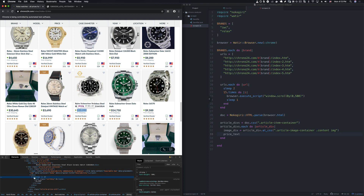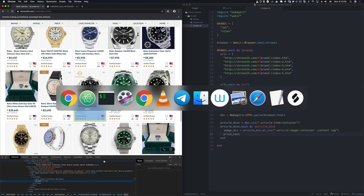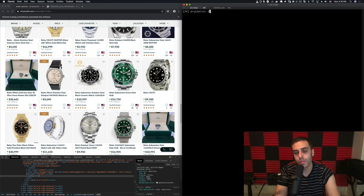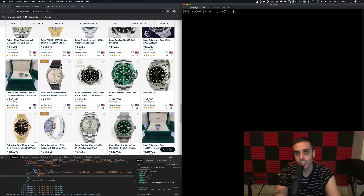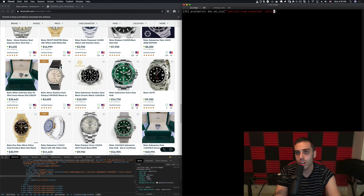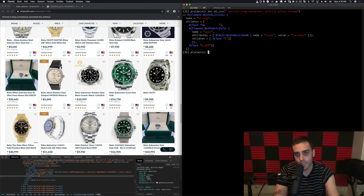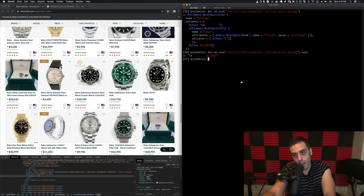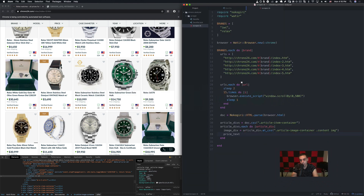We also want to get the price text. Looking at the page there's a .article-price div we can parse, and the price is inside a strong tag within it. Back in the REPL, we confirm that doc.css('.article-item-container').first followed by .at_css('.article-price strong').text gives us the price value. So price_text equals article_div.at_css('.article-price strong').